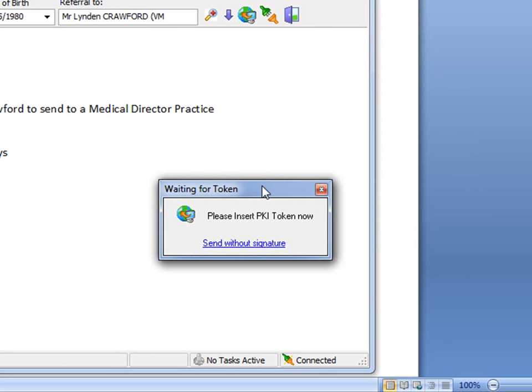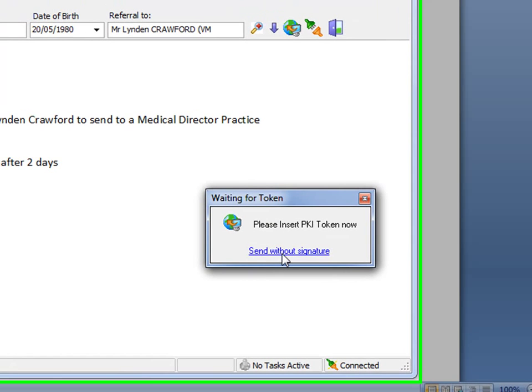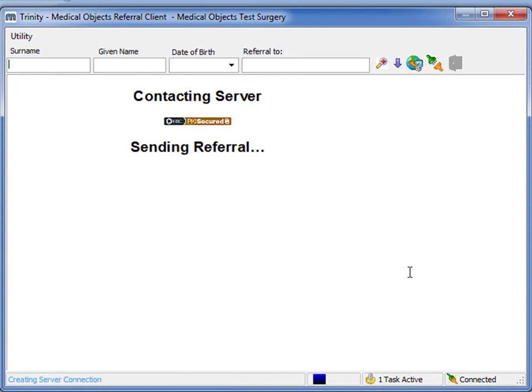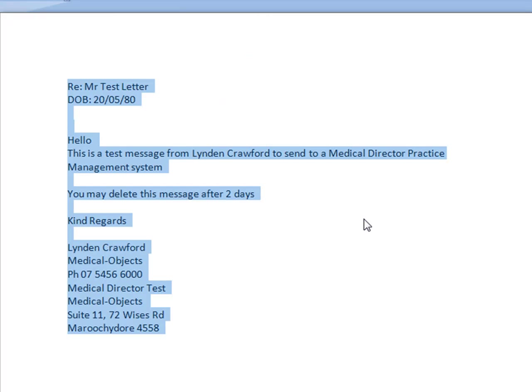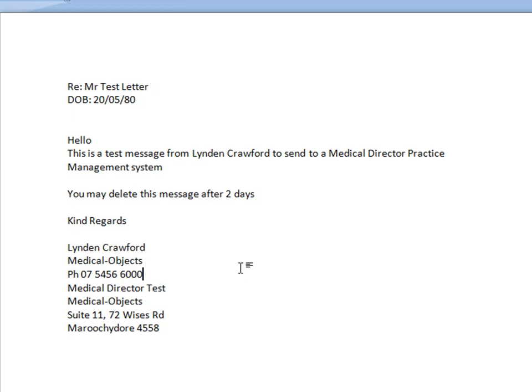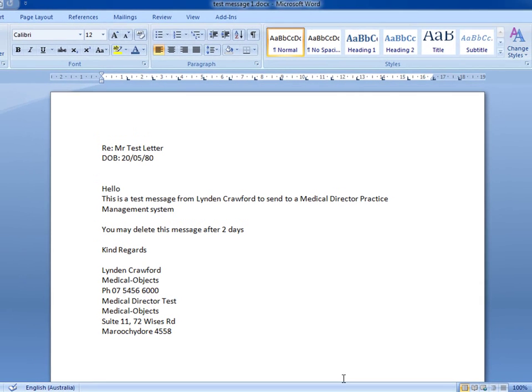Now we have our PKI token. This is a security measure. It's optional at this stage, so we can send with a security key signature or without. Either way, it's still encrypted with PGP. So I'm just going to send without the signature, and the message has been sent. It returns back to your letter, so you can move on and type your next one.